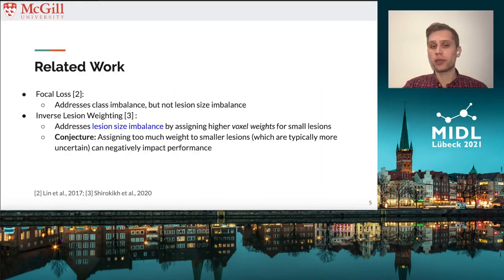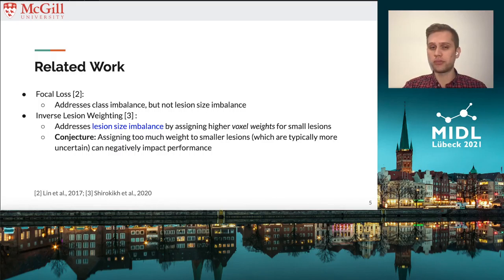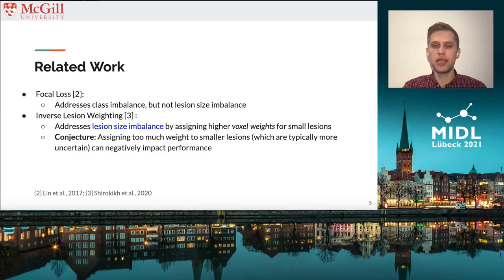Related work on this topic includes focal loss, which addresses the class imbalance but doesn't address imbalances in lesion size. A more recent paper, Inverse Lesion Weighting, addresses lesion size imbalances by assigning a higher weight to voxels of small lesions. However, assigning too much weight to small lesions, which are typically more uncertain, can negatively affect performance.